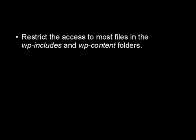The access to everything except images, CSS, and JavaScript files can be blocked.